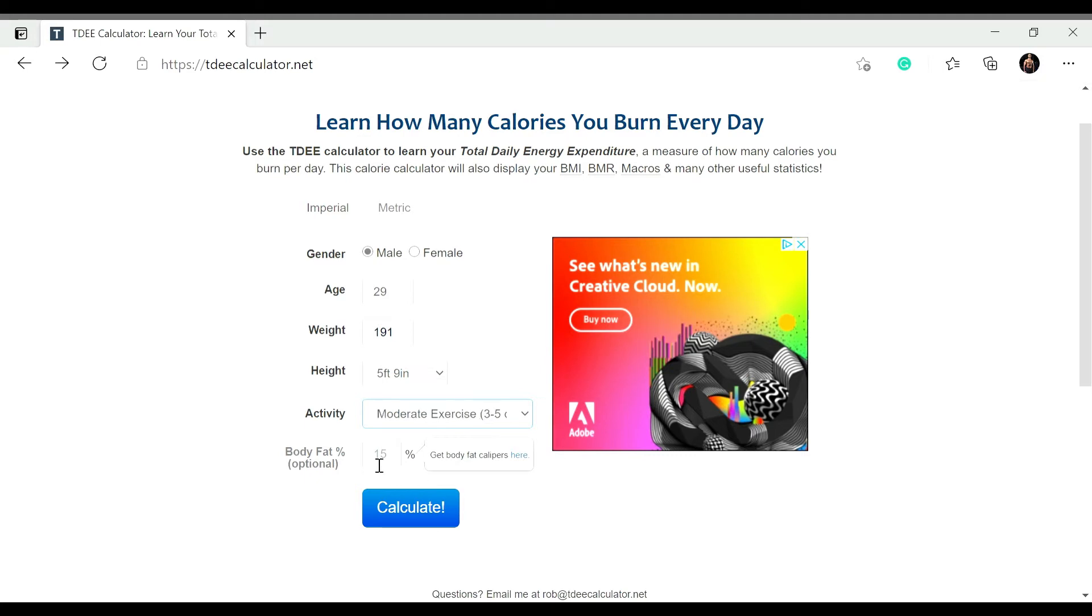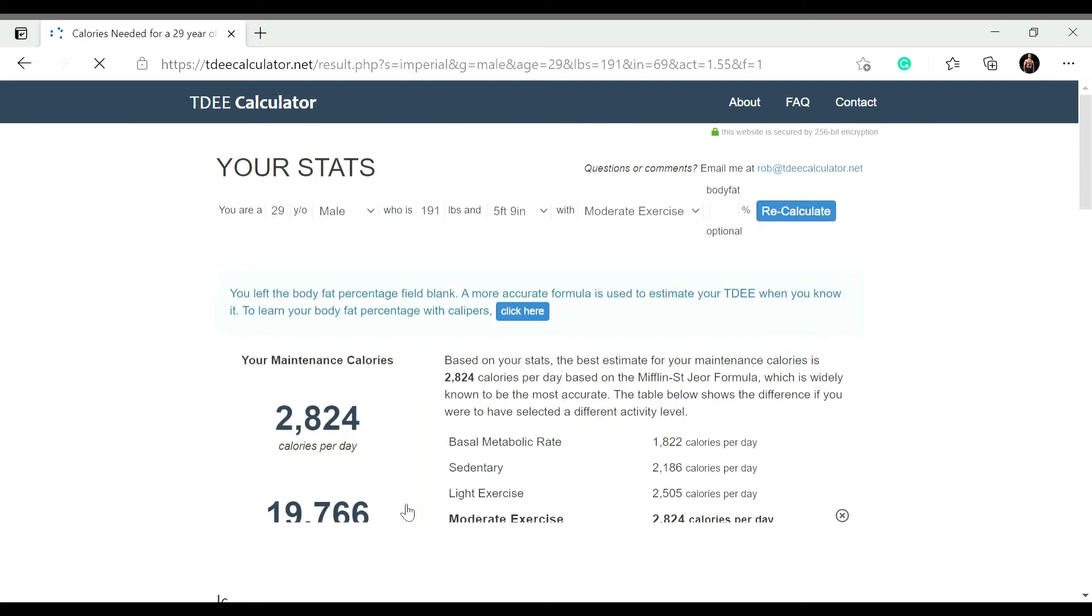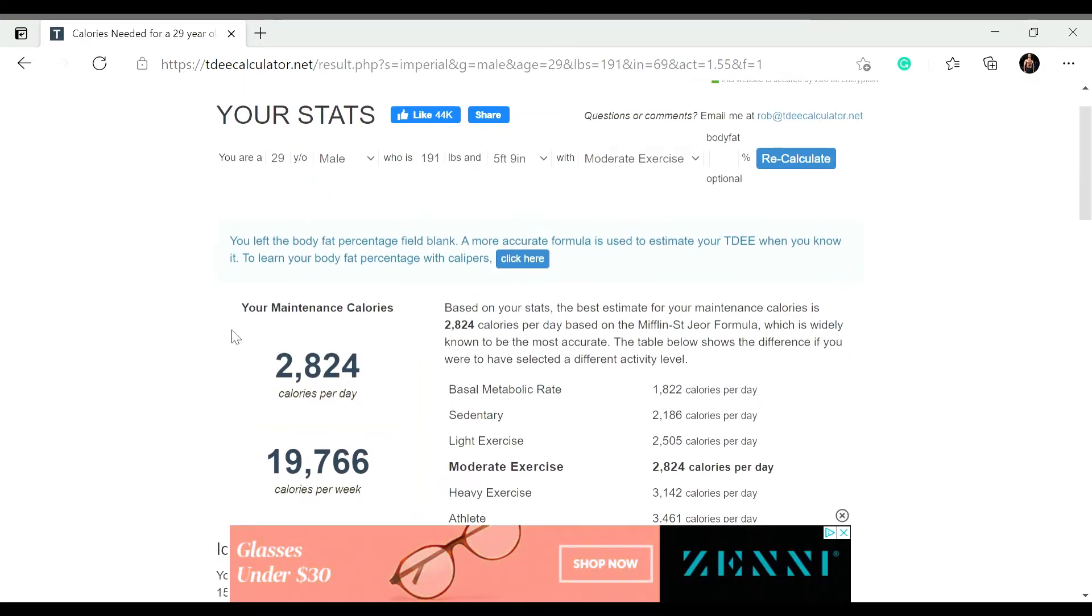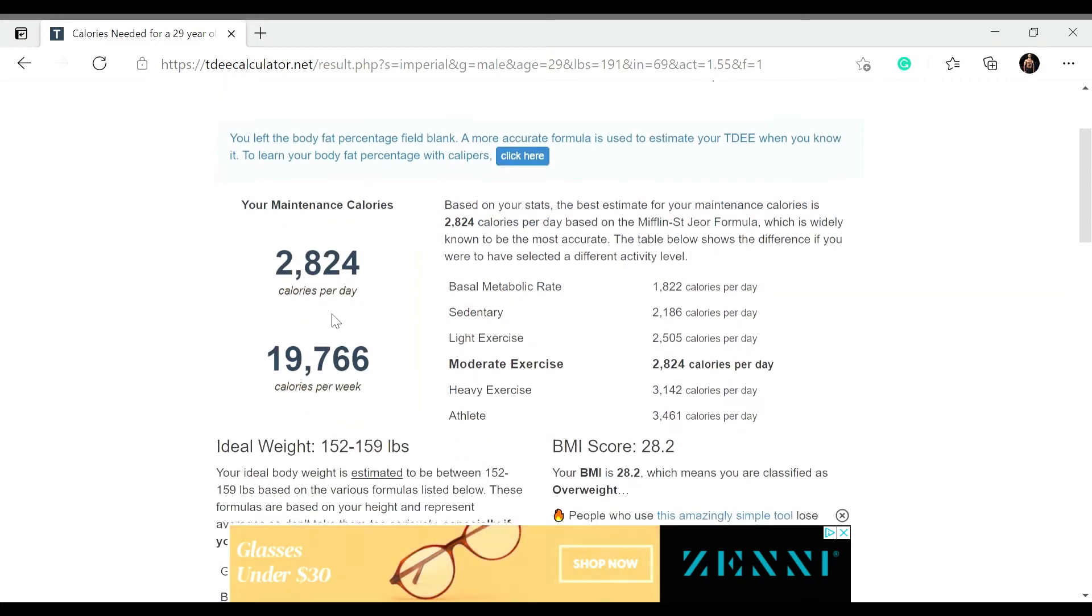If you know your body fat percentage that would be ideal. If not, you can leave it blank and then you're going to click on this calculated button right here and then it's going to get your information. So it's going to get what your maintenance calories is.